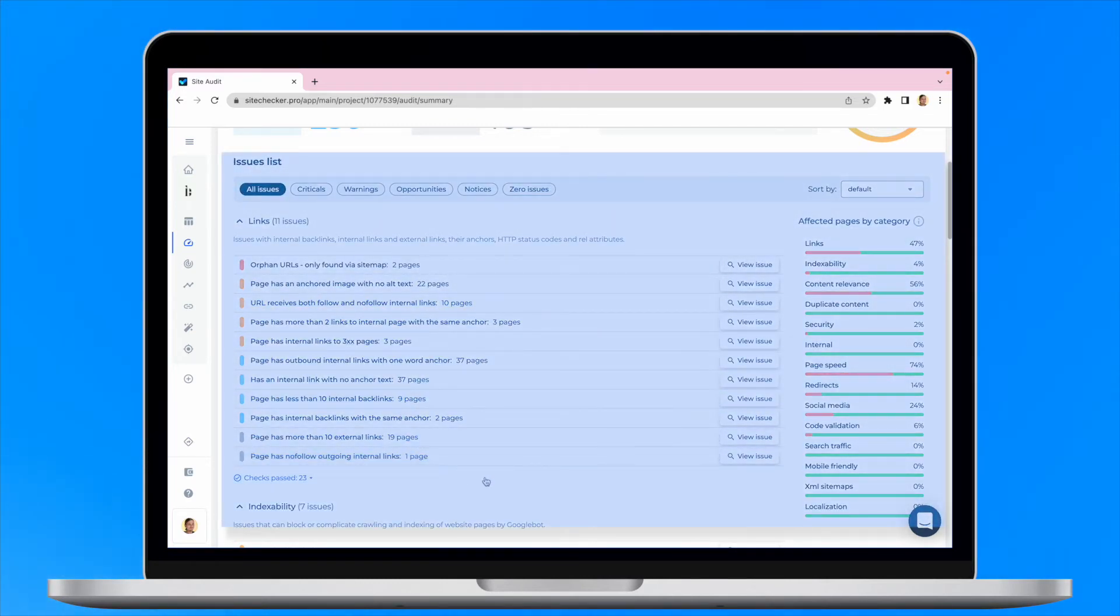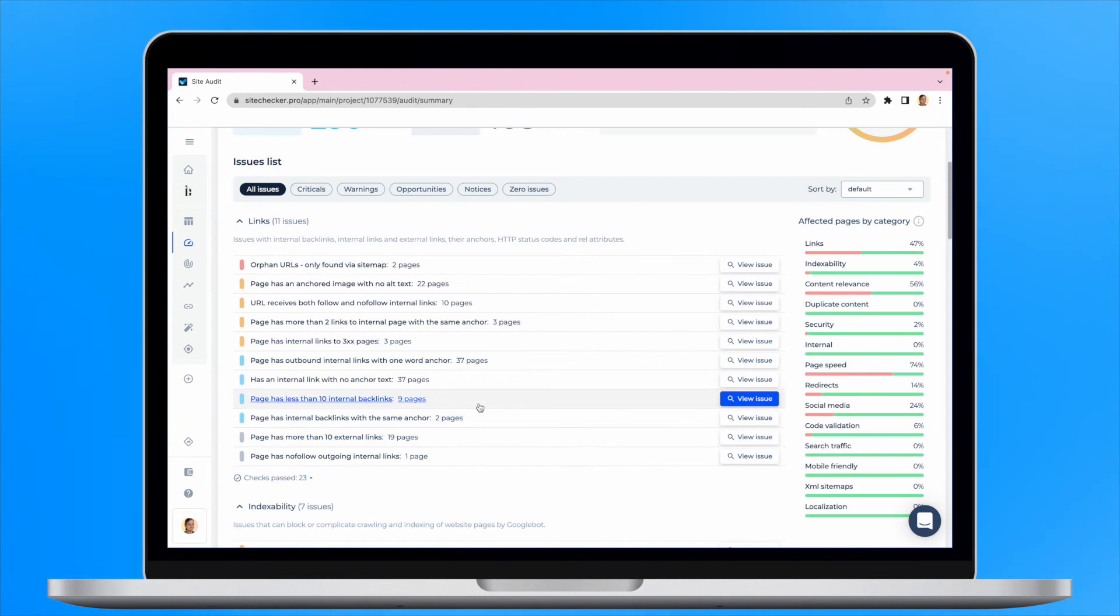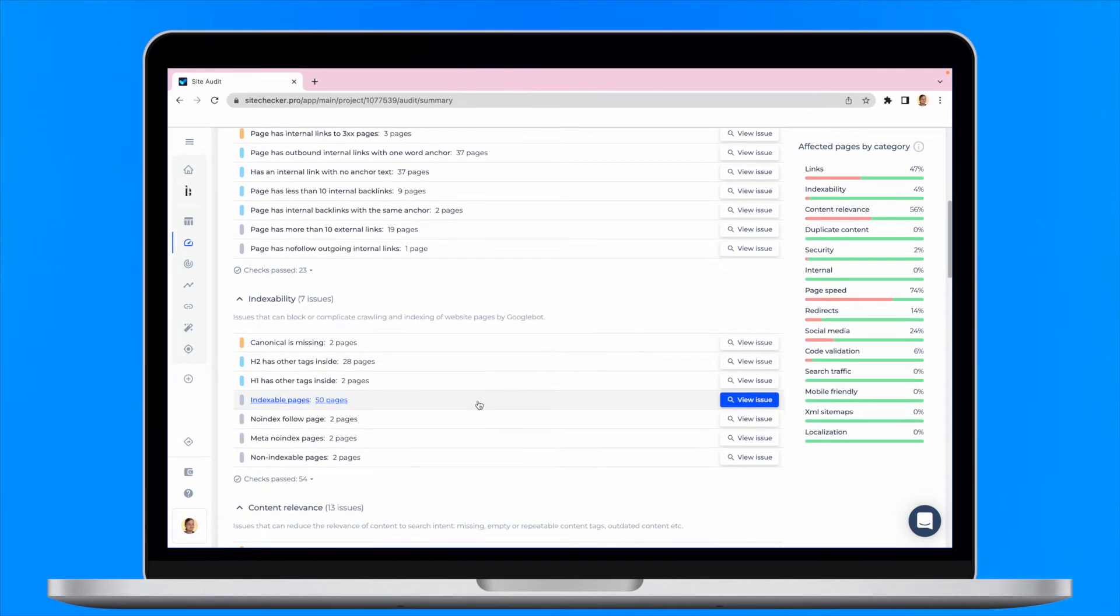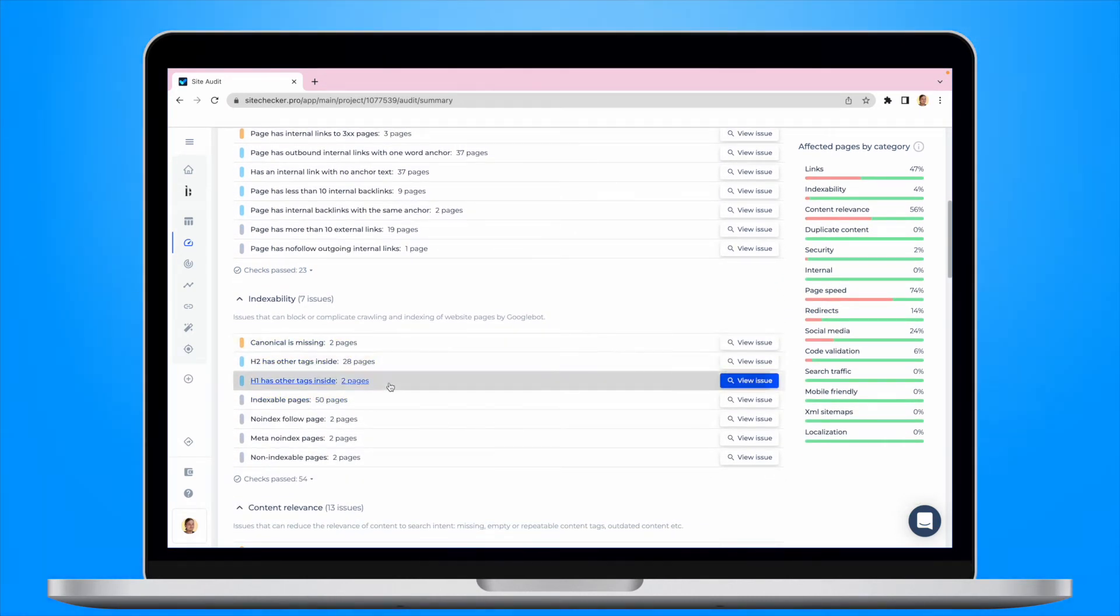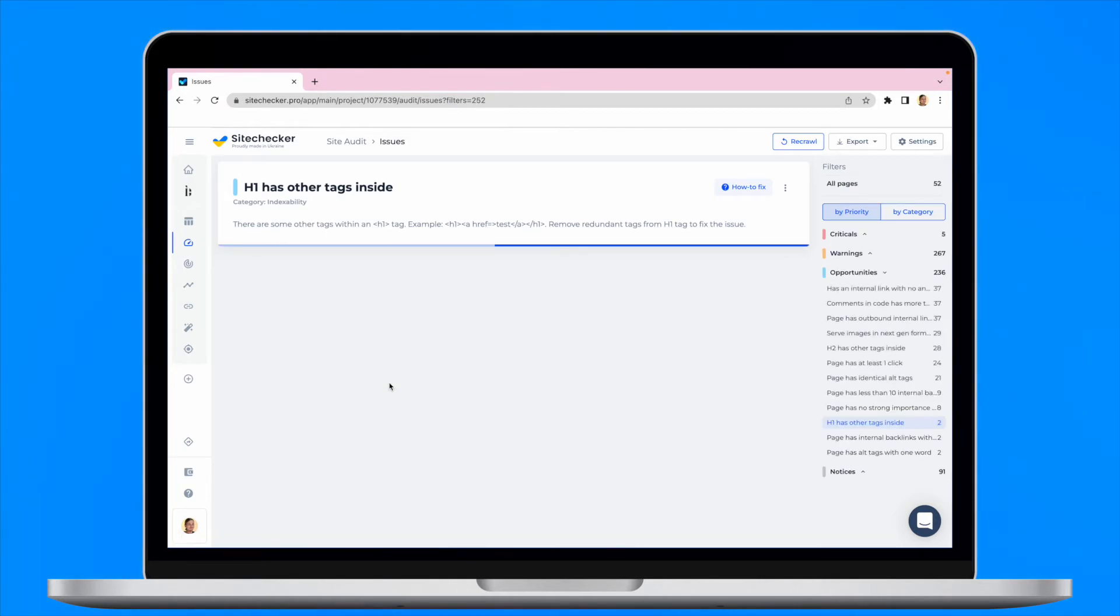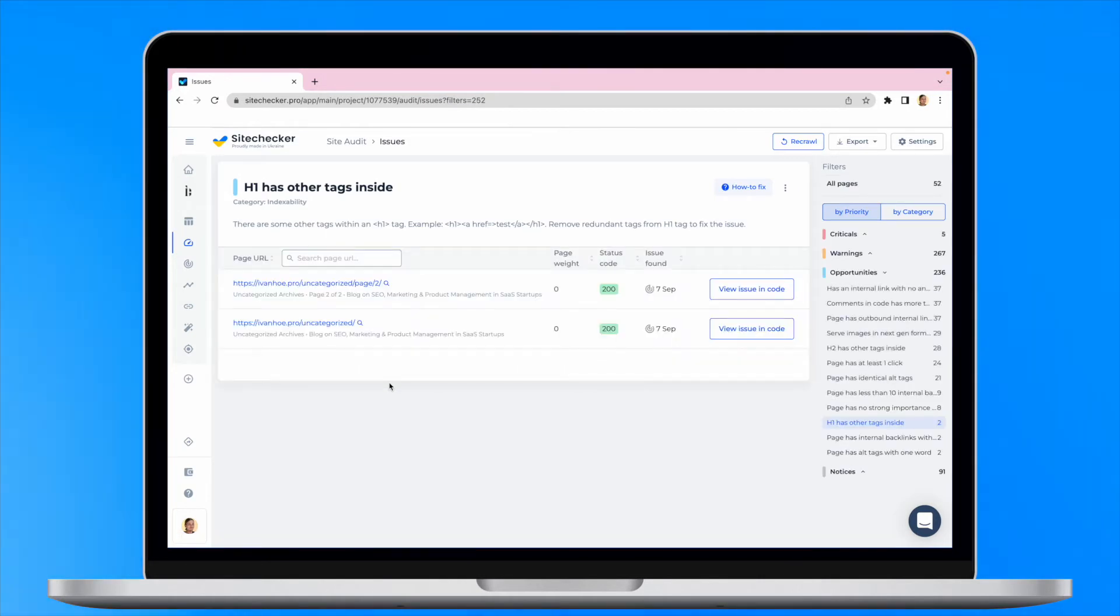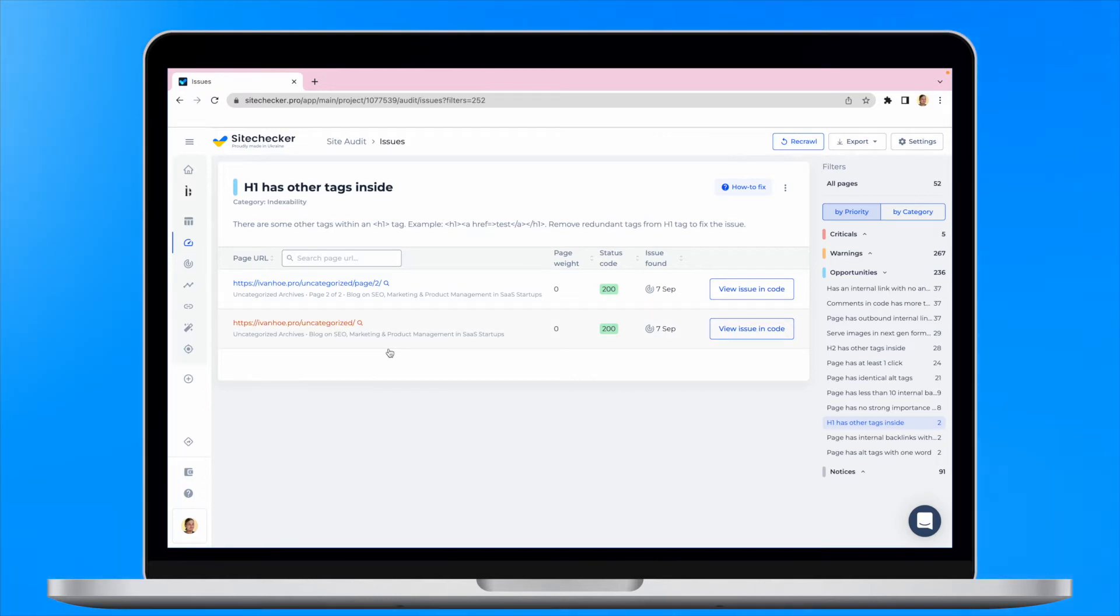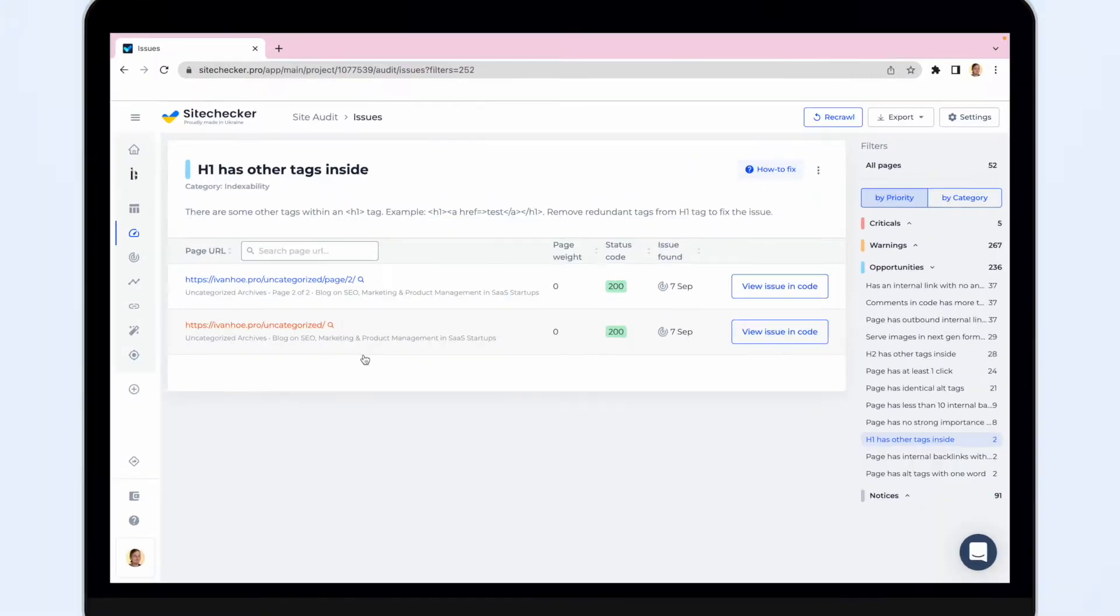Issue screen is your main screen for working with issues and fixing them. After you decide what issue you would like to fix, at first click on it and you will see all the pages affected by a specific issue or a filter. As an example, we will take the h1 has other text inside filter.